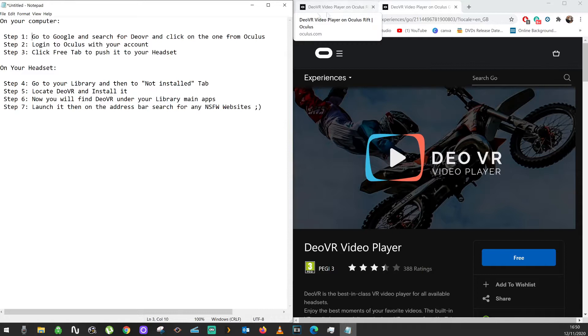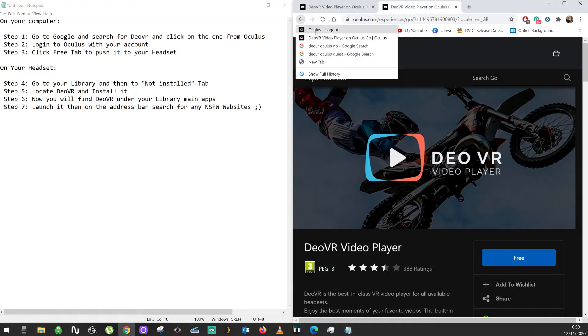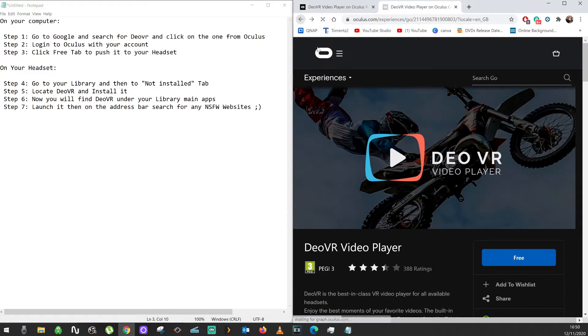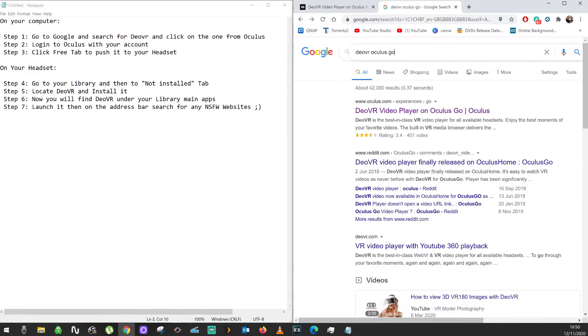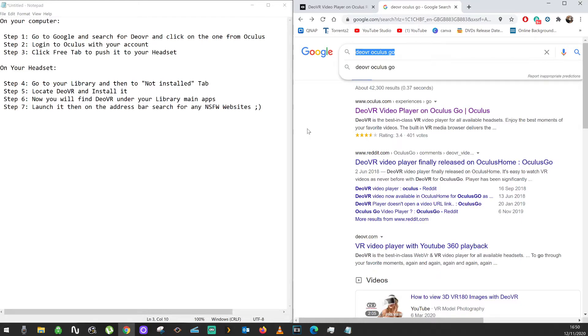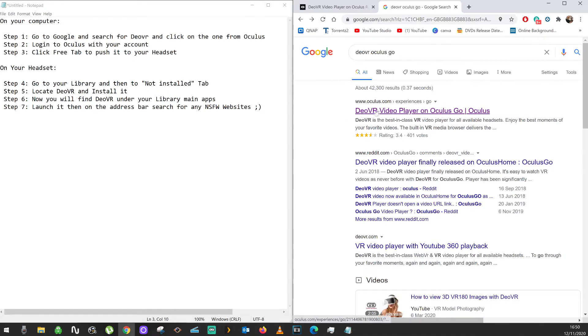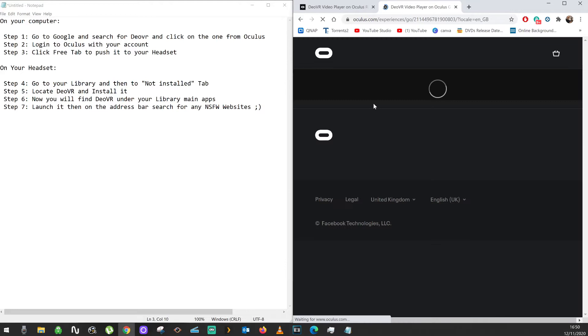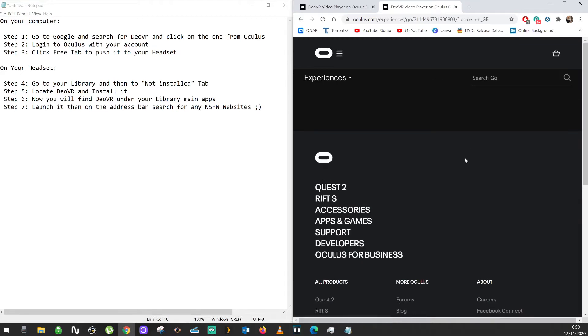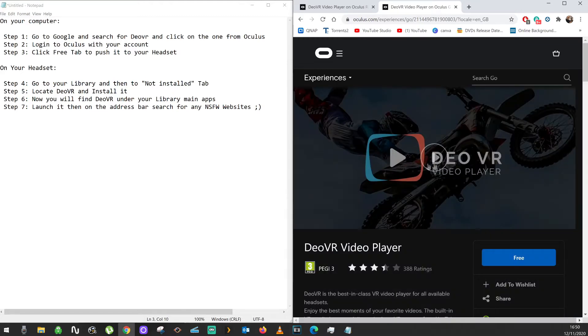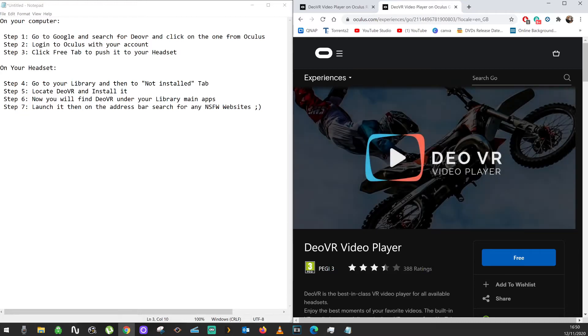Step one: you go to Google and type DLVR Oculus Go. The first link comes up, make sure it's from Oculus. Click on it, and it takes you to this page.